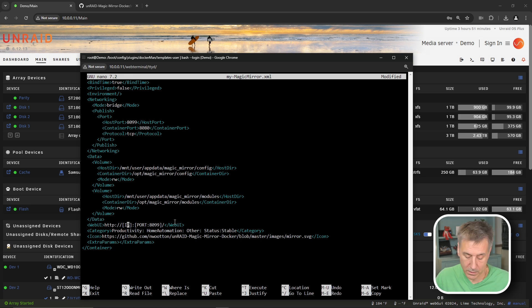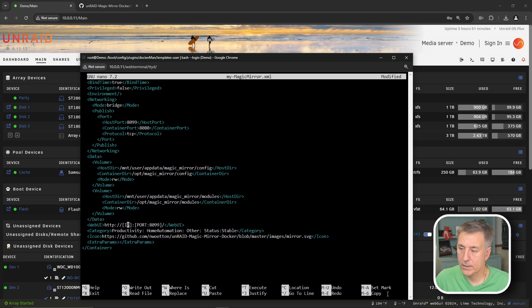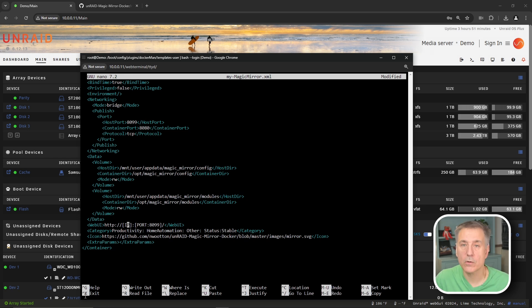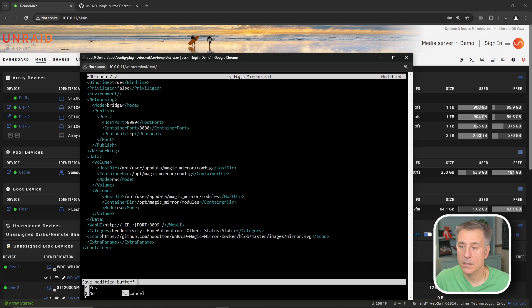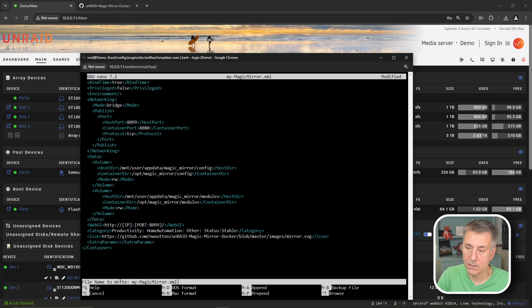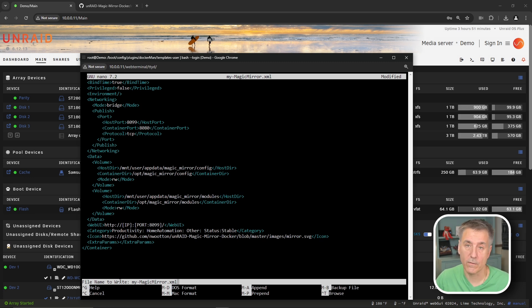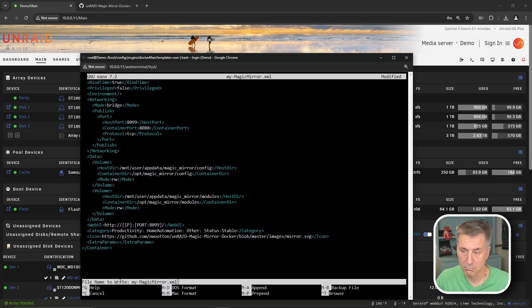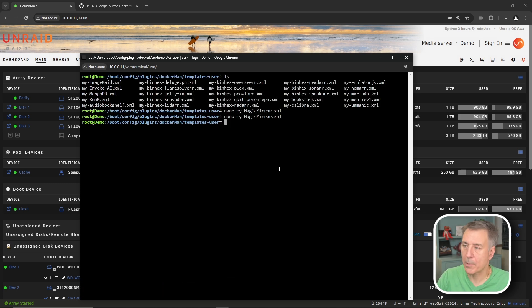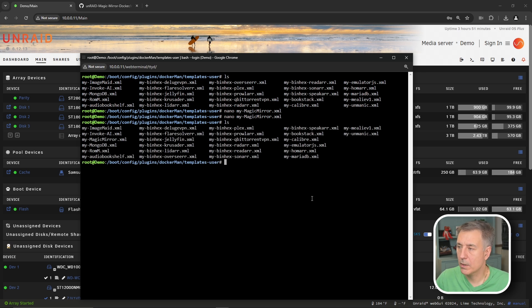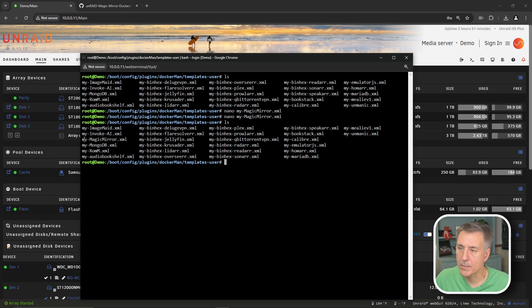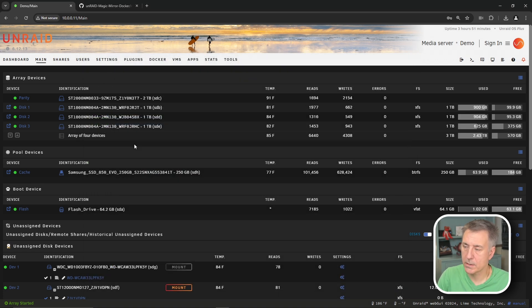That should be it. So now we're going to exit out. And if you're first time using nano, the commands are at the bottom down here. So the little carrot there is for control. Hold down control and hit X and that's exit. And it says there's modifications that have been done here. Do you want to save them? Hit Y to save it. And then it wants to know the file name. We don't want to change the file name, we want to overwrite it. So just hit enter. And there you go. File's been written. Now let's just make sure it's there. I'm going to do LS again. And we should see my-magicmirror.xml right there. So we're good there. Let's type exit to get out of that terminal window.